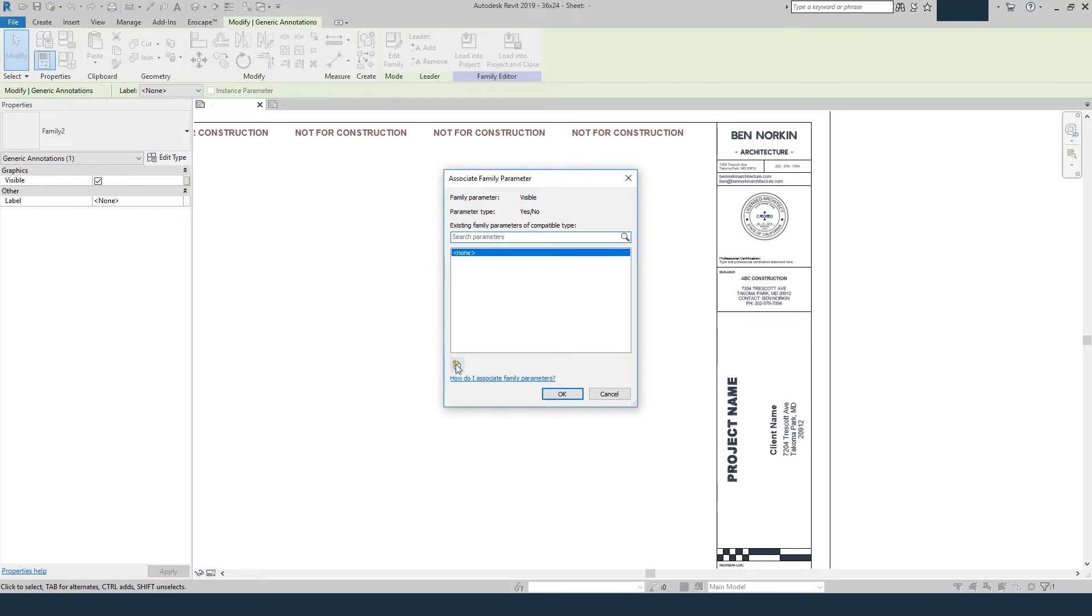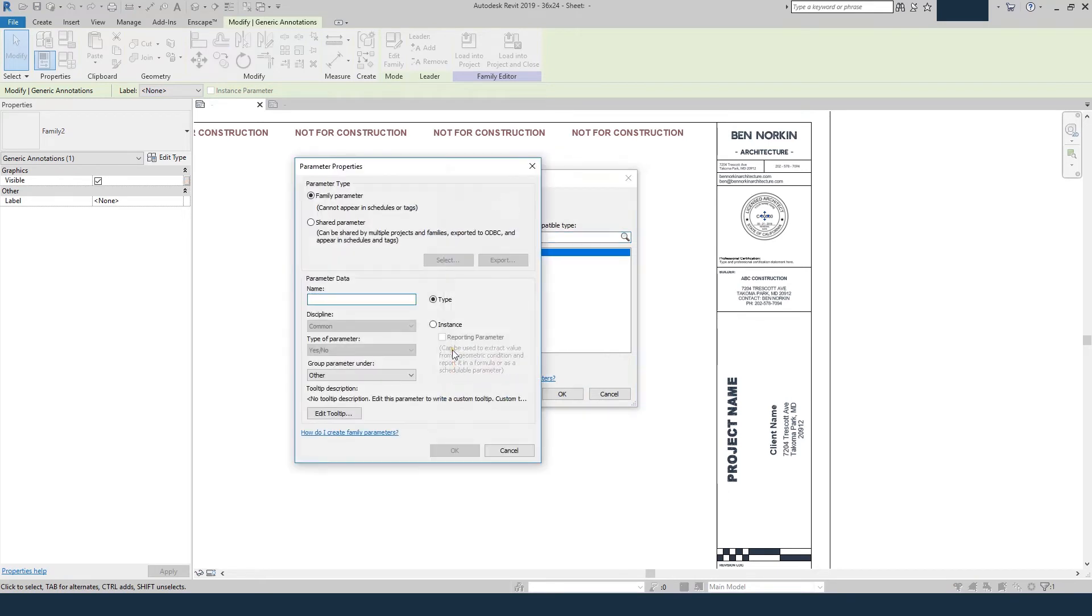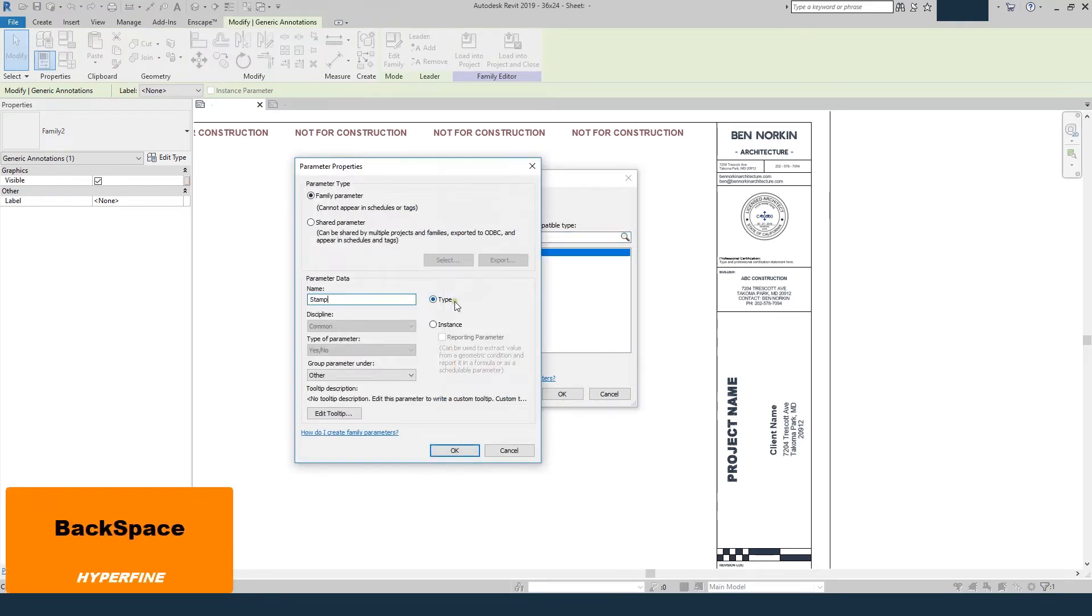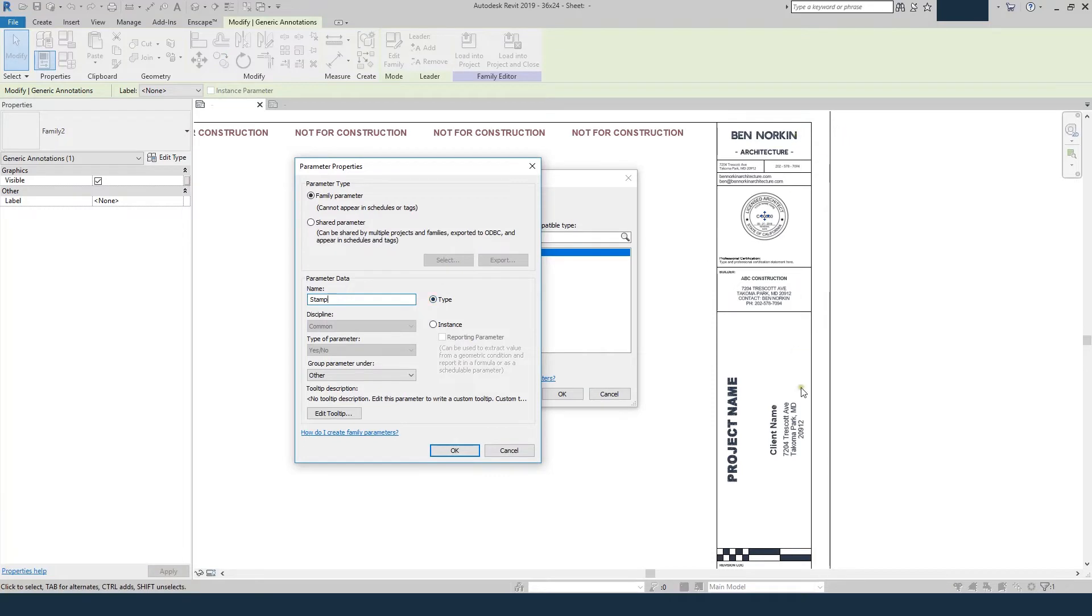I'll add a parameter, and I'll call it stamp. And we'll make it a type, that way you can change it on or off for all sheets at once. If I do instance, when we get into Revit, we'll have to turn it on or off on every sheet individually. So a type, you can change it on or off globally. We'll hit OK,